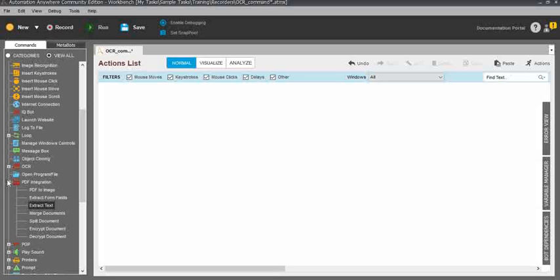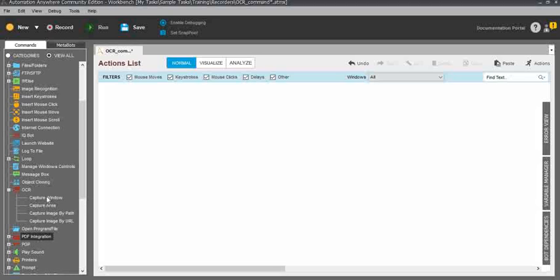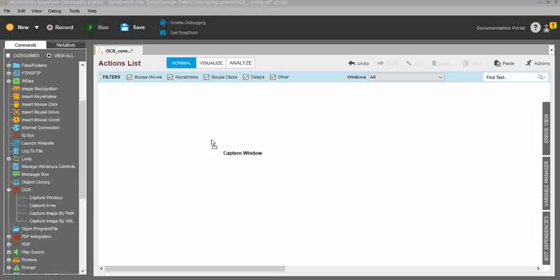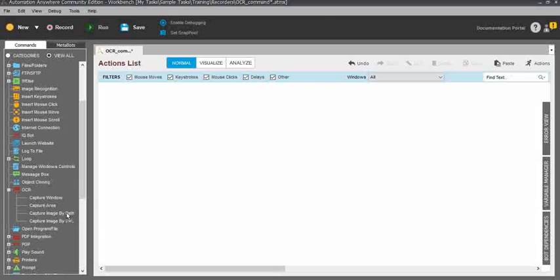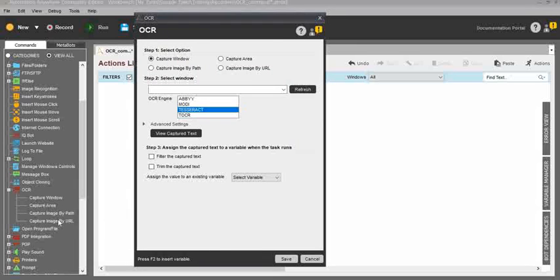For that, go to the Automation Anywhere workbench. In the commands panel, you can see the OCR command. Just expand it and you can see: Capture Window, Capture Area, Capture Image by Path, and Capture Image by URL. We'll start with Capture Window.